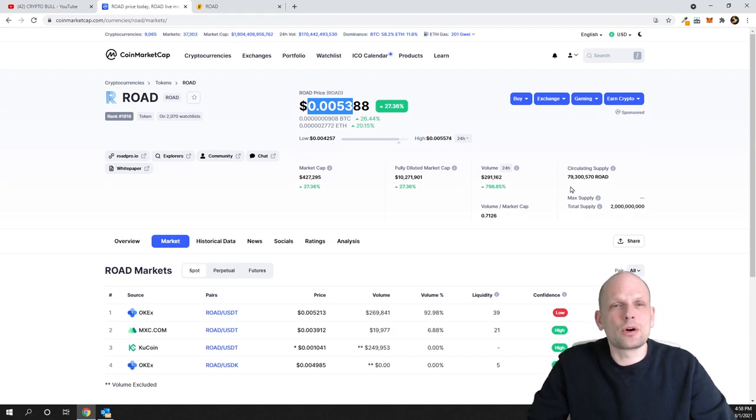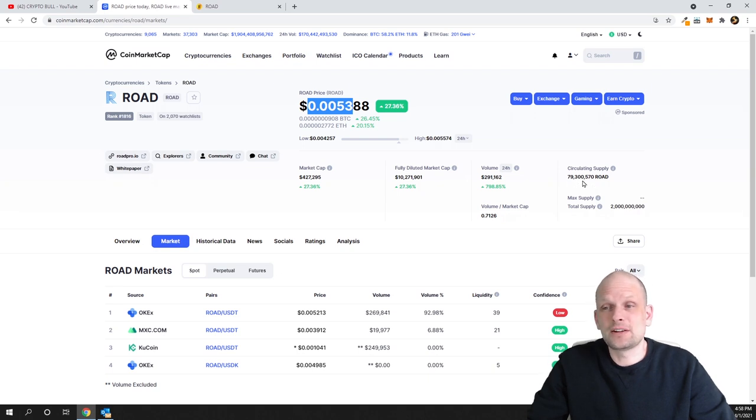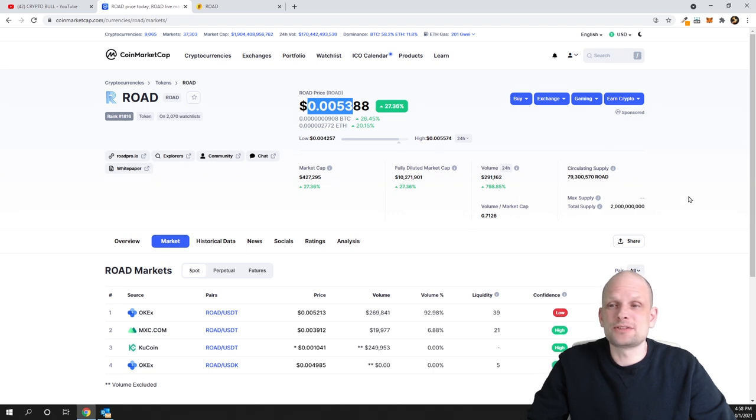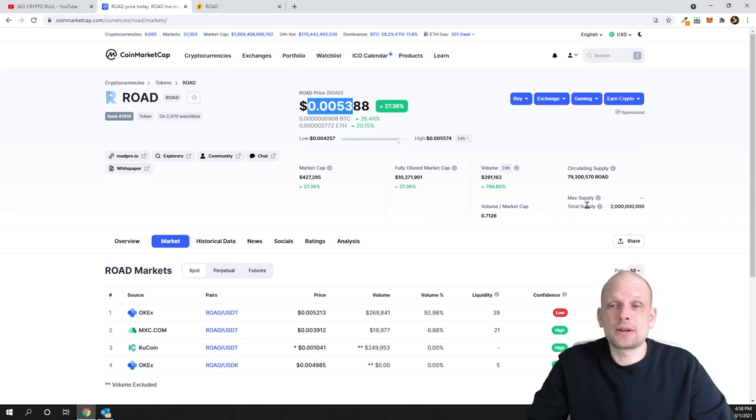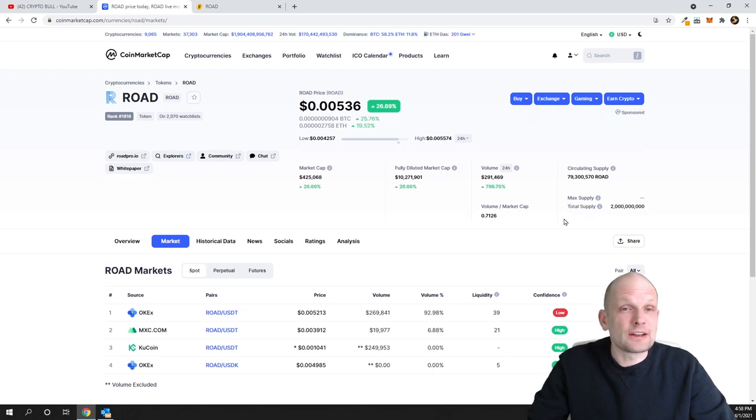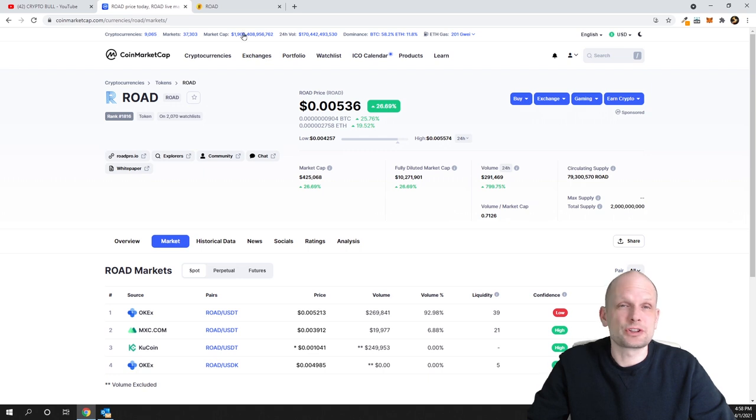It's saying here on CoinMarketCap that circulating supply is 79 million, however I doubt that's correct. I believe these numbers are incorrect. Total supply for this coin is 2 billion. However, it's only half a cent like I mentioned already.